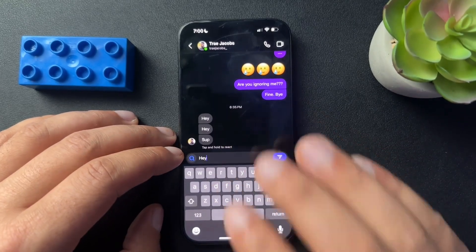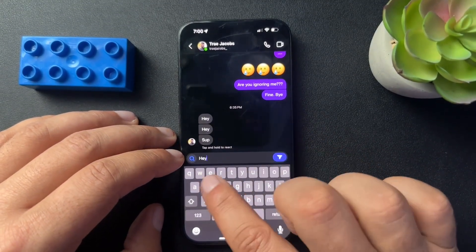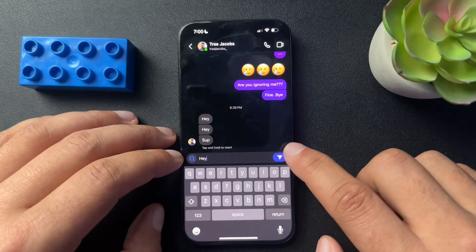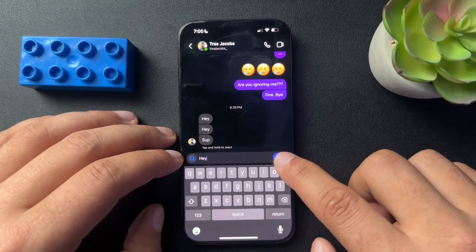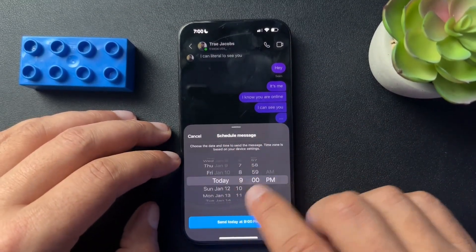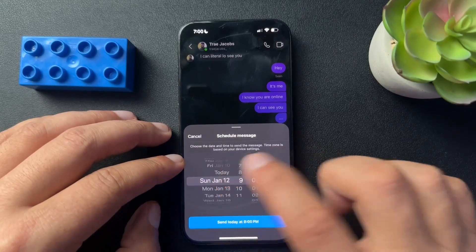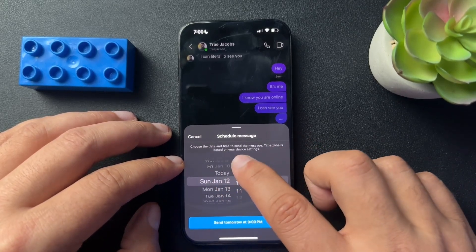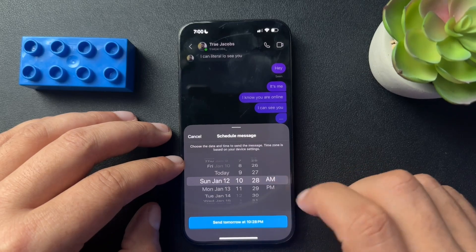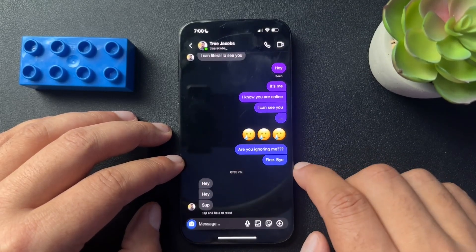Inside of our messages, to get it to schedule, what we need to do is type in our message and then the send button, we're just going to press and hold it. It's going to open up this hidden schedule message module, and then we can choose a day, a time, and send — tomorrow at 10:28.